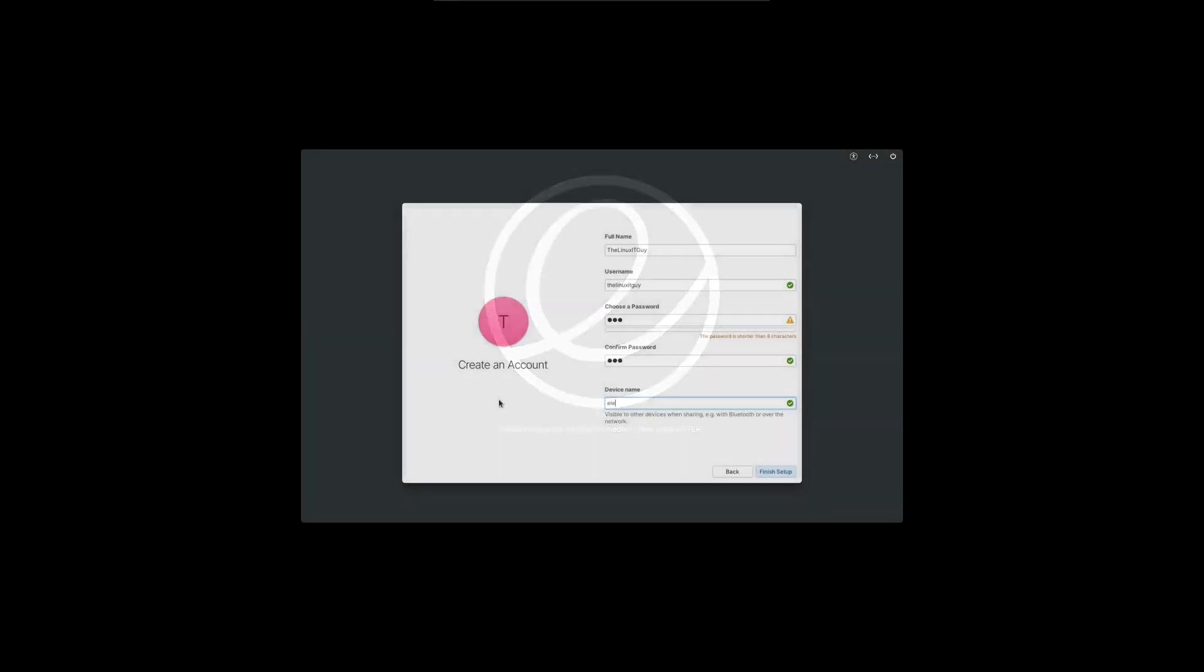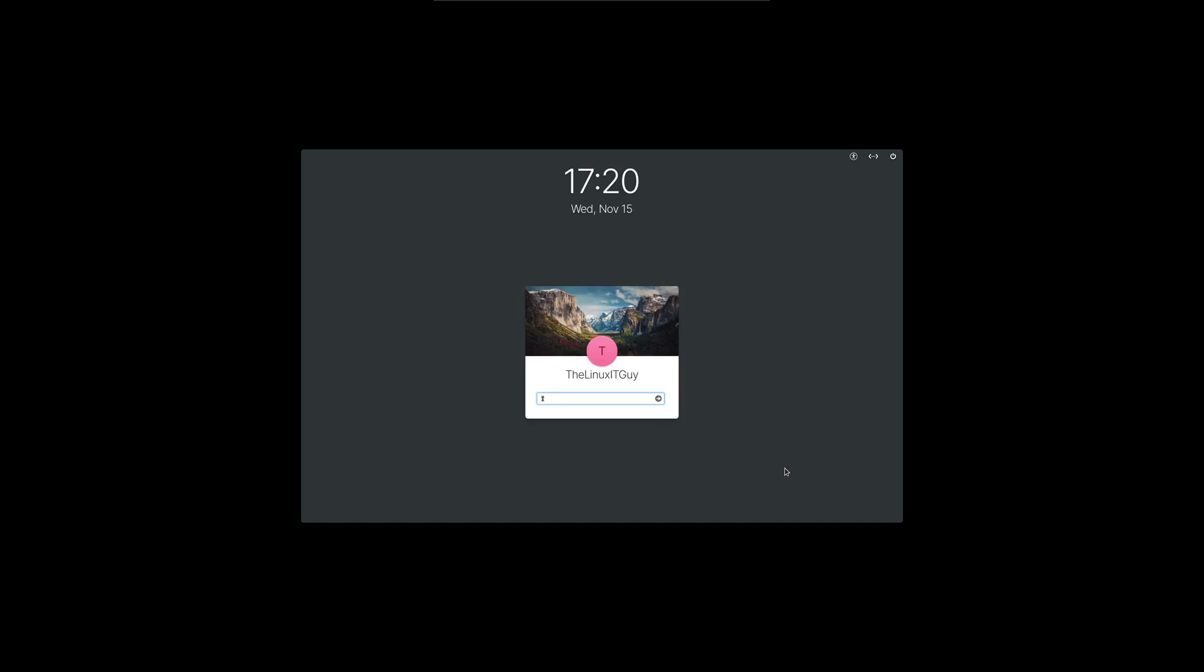Now we set up our username, super secret password, and name the device. We can click on finish setup and then log in.